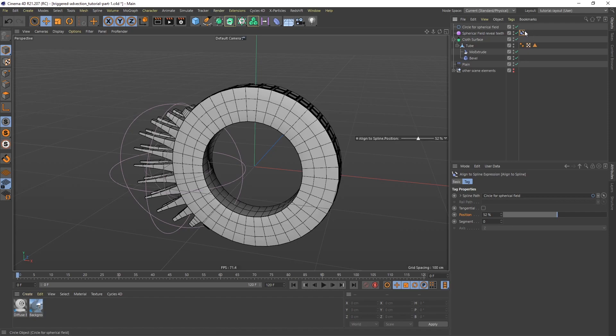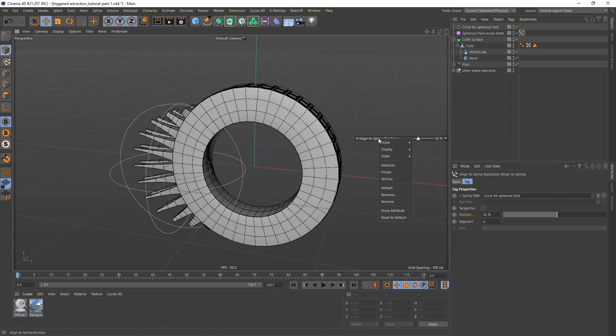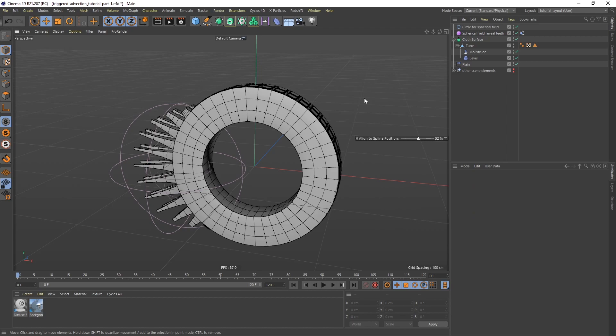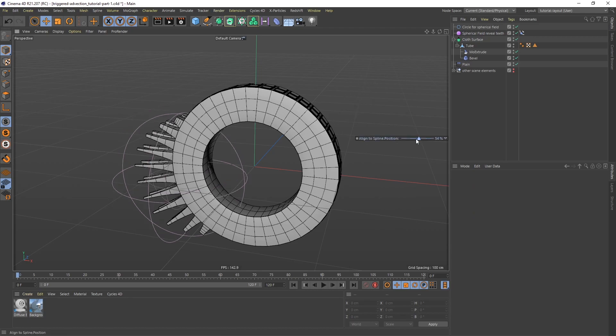So to make it stay here all the time, what we can do, if I select this align to spline tag again, I can right click on it and I can say show always. And now it doesn't matter if I click away or working on some other object. I can always access this.